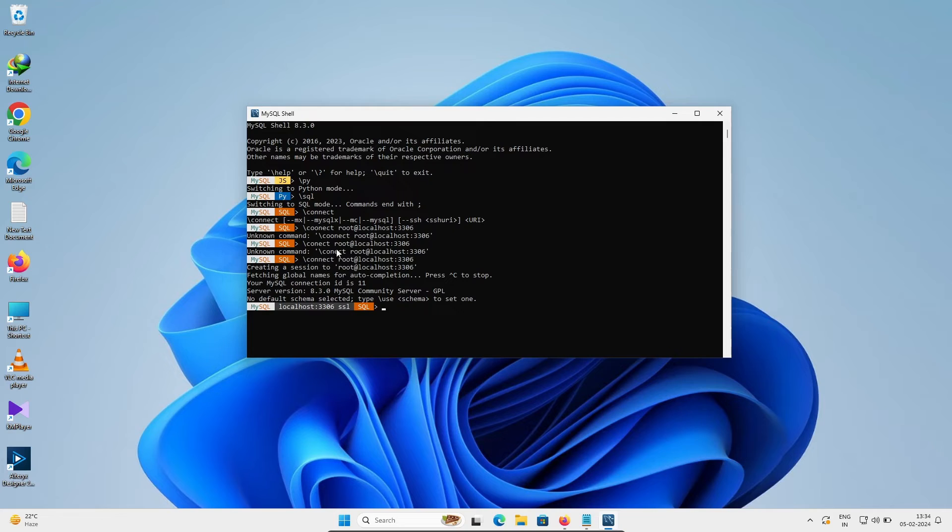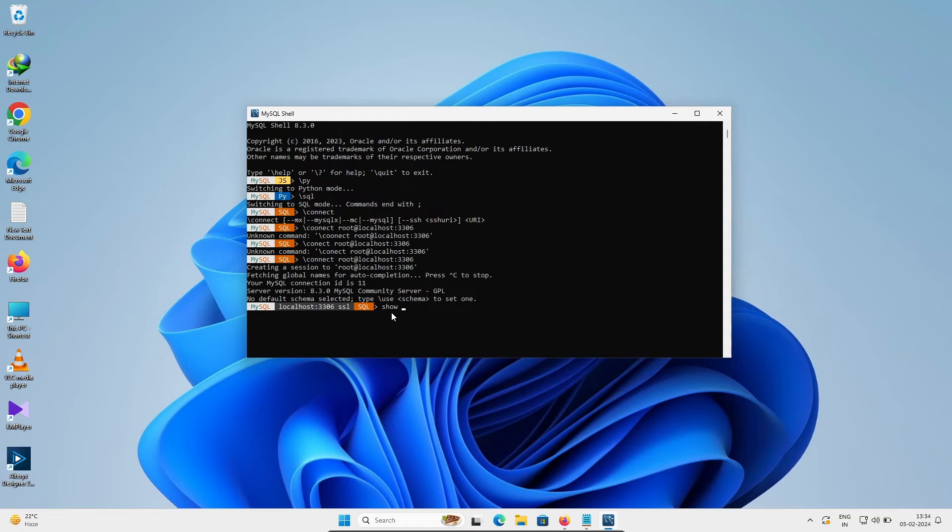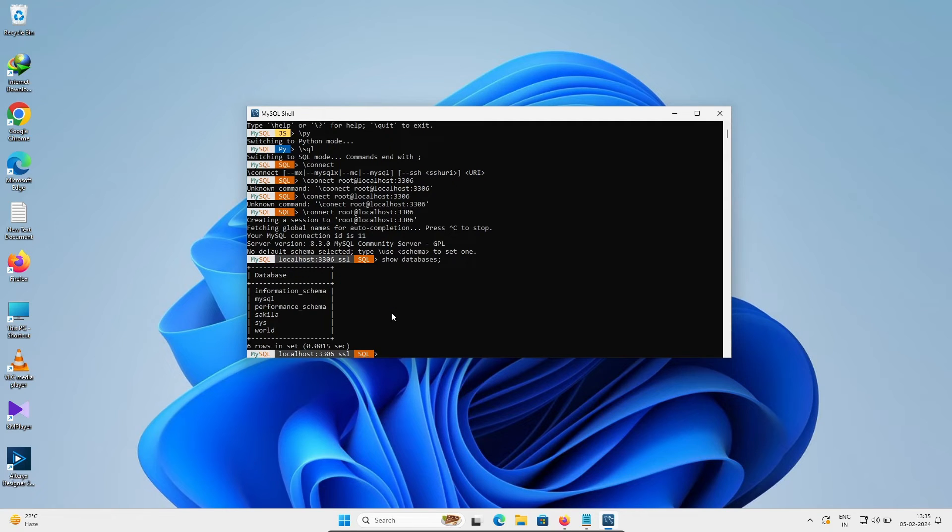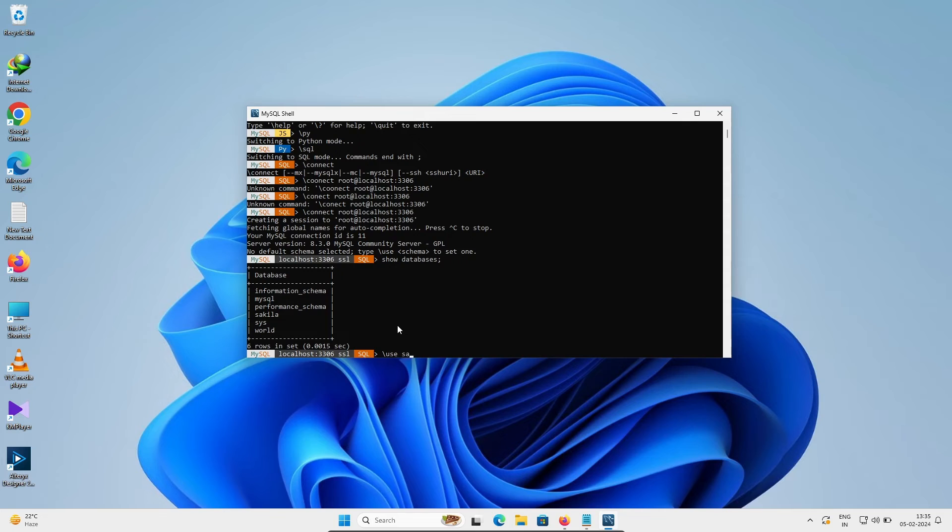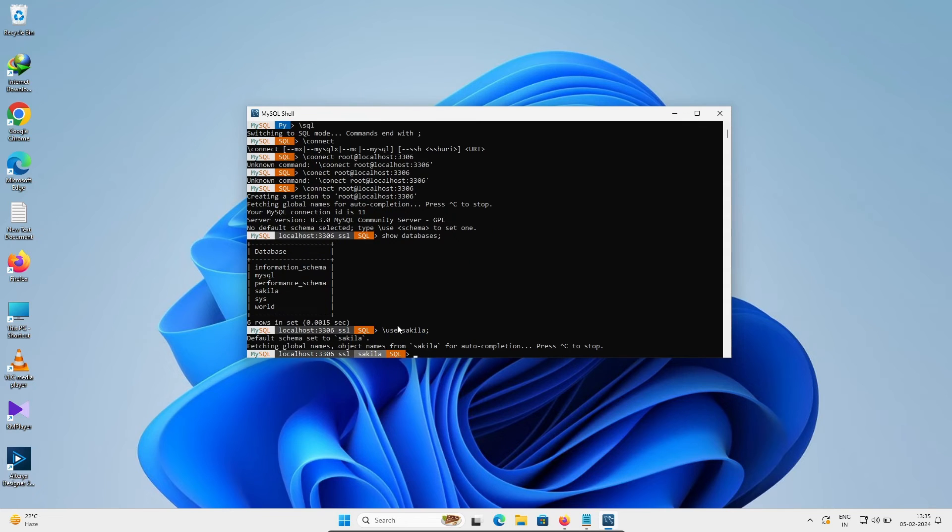After that, we're going to display all the databases. So here we need to write 'show databases' and press enter. Here you can see all the databases that are present. Now I'm going to use sakila. So you can see sakila is added inside there.